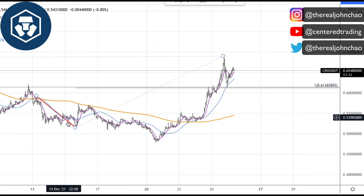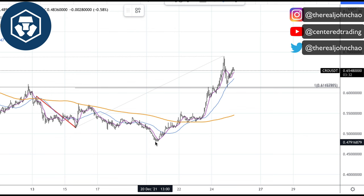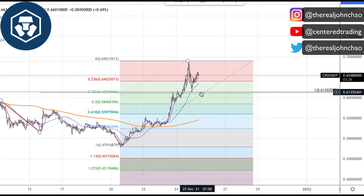Next I'm going to use my Fibonacci retracements, clicking from this pivot low to pivot high. When I make this pull I also have a 38.2% retracement right in that cluster of support work that I just did.